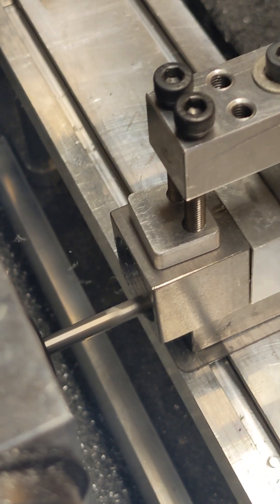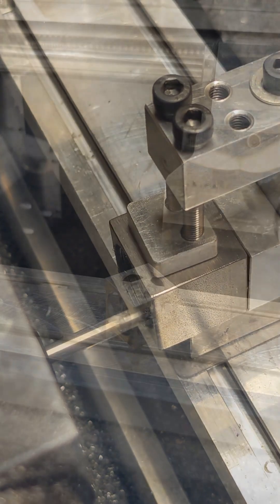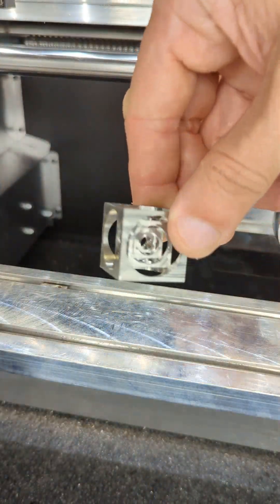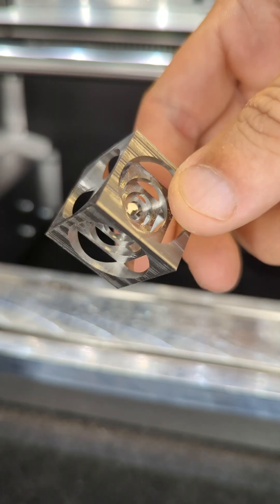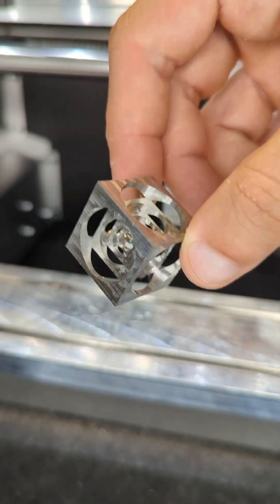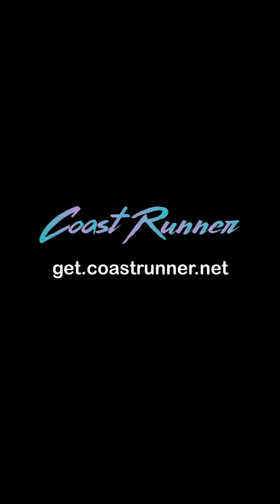Repeat that four more times and there you have it. Our Turner's Cube is complete. If you want to easily mill your own projects just like you saw here, check out coastrunner.net.